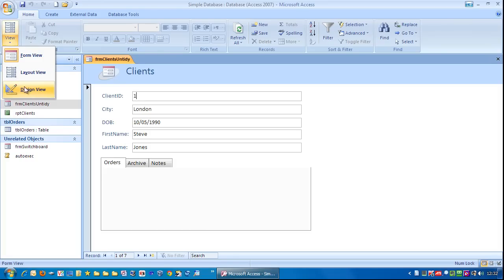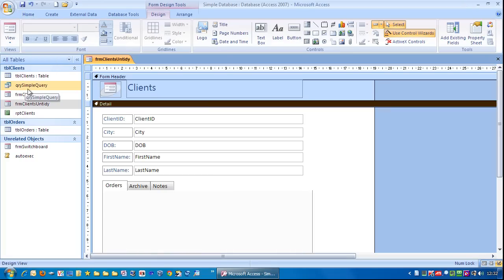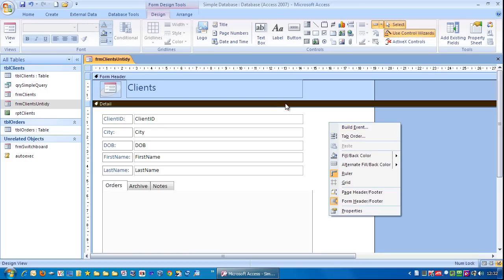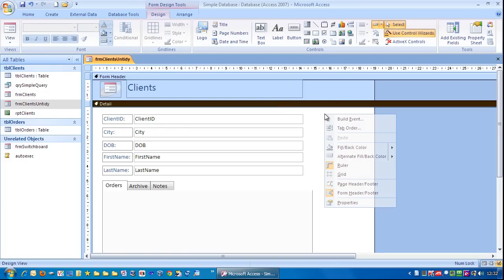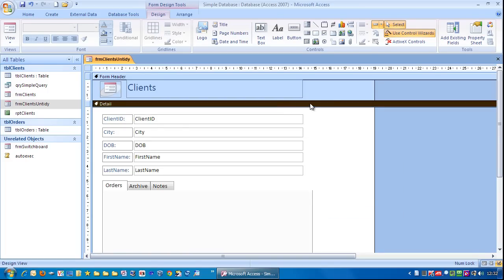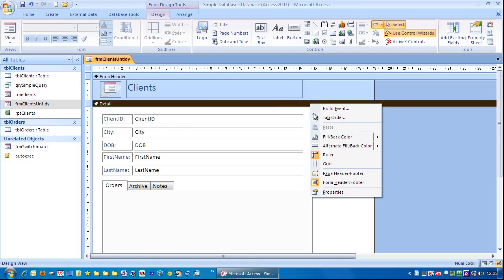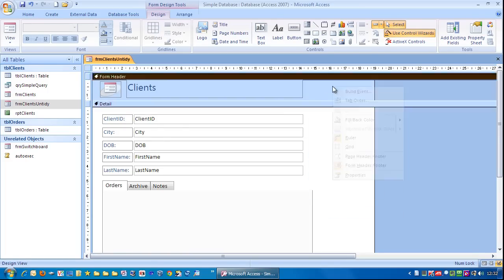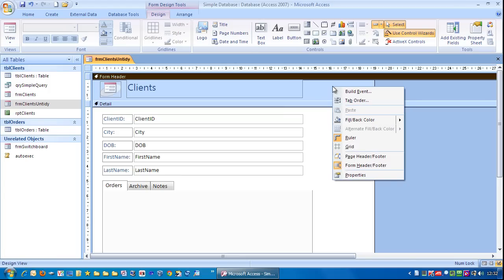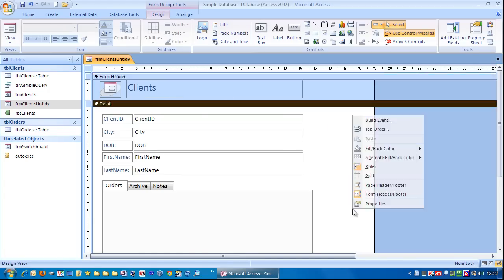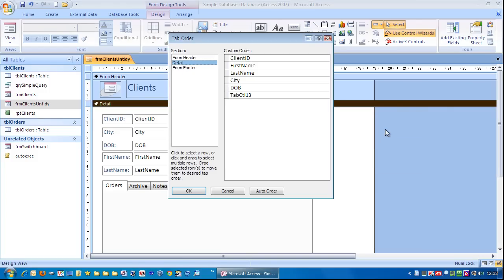We go to design view. And what we do is we can right mouse click anywhere over here or on there. Don't mouse click up here because that gives a tab order for elements up this section in the form header. We want to right mouse click in the details section and go to tab order.